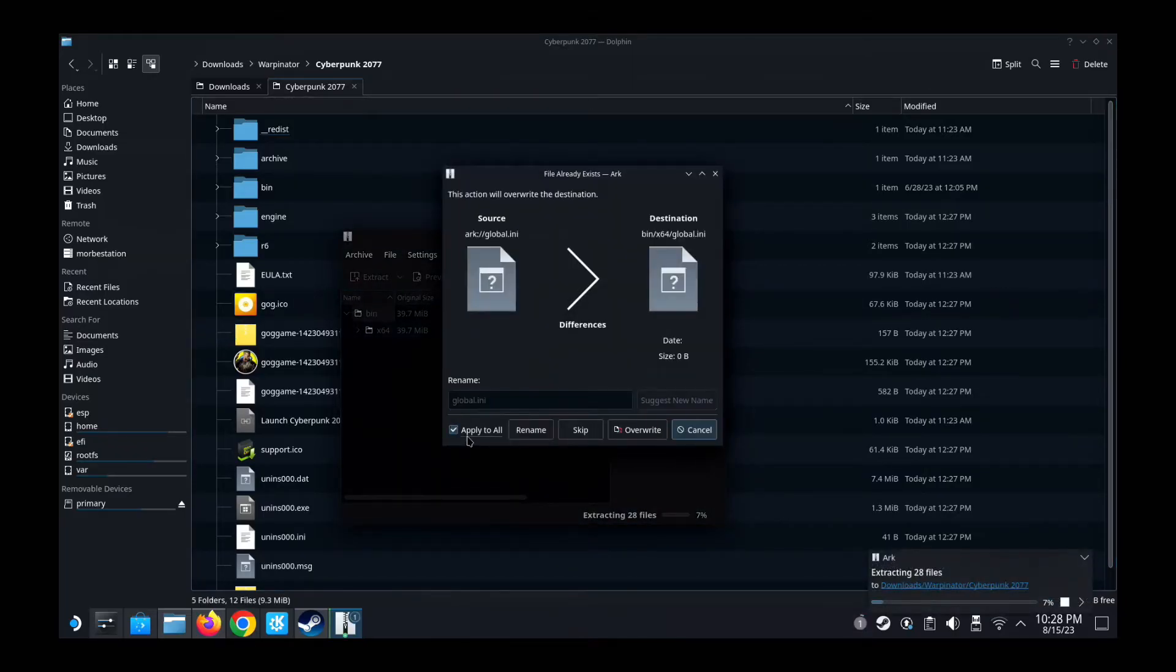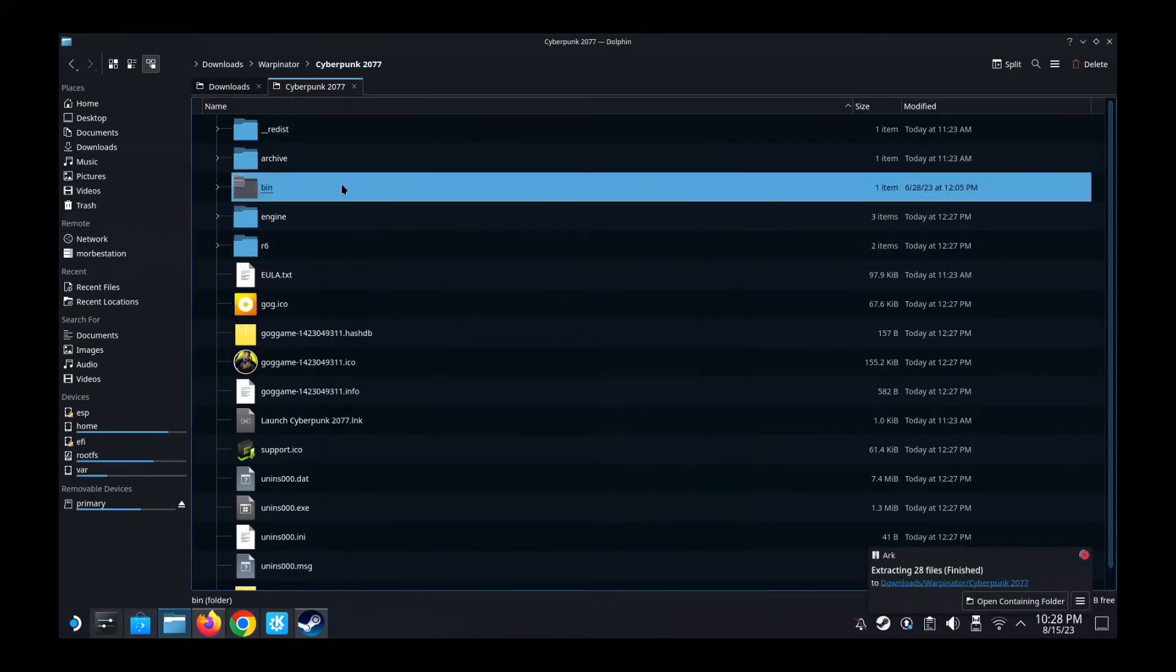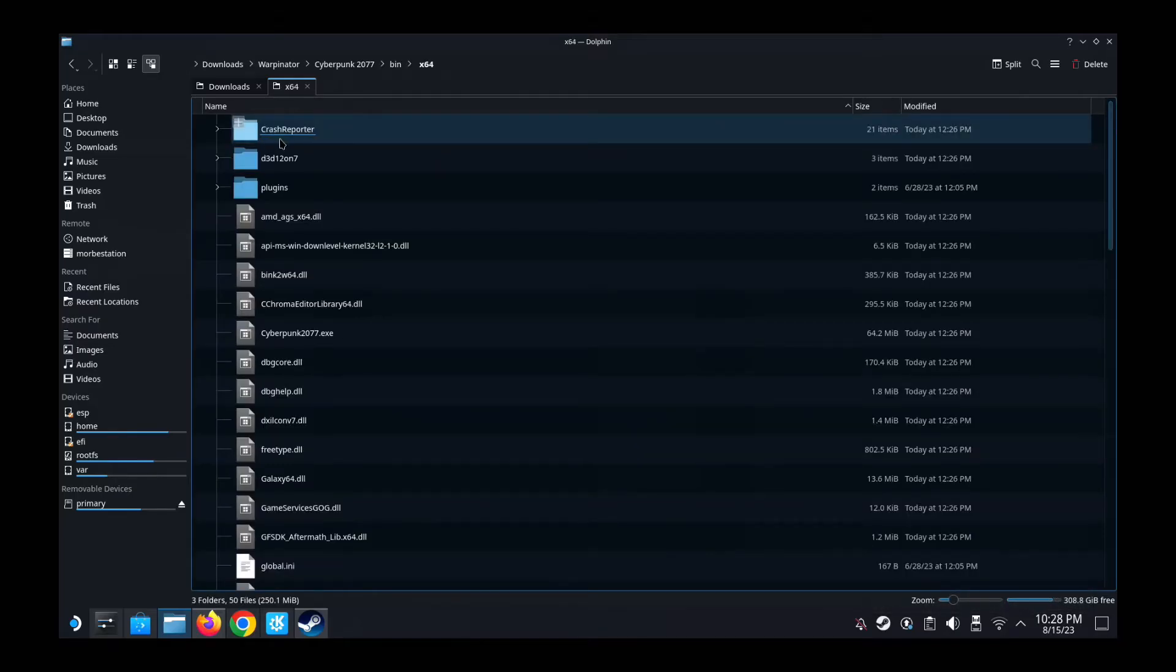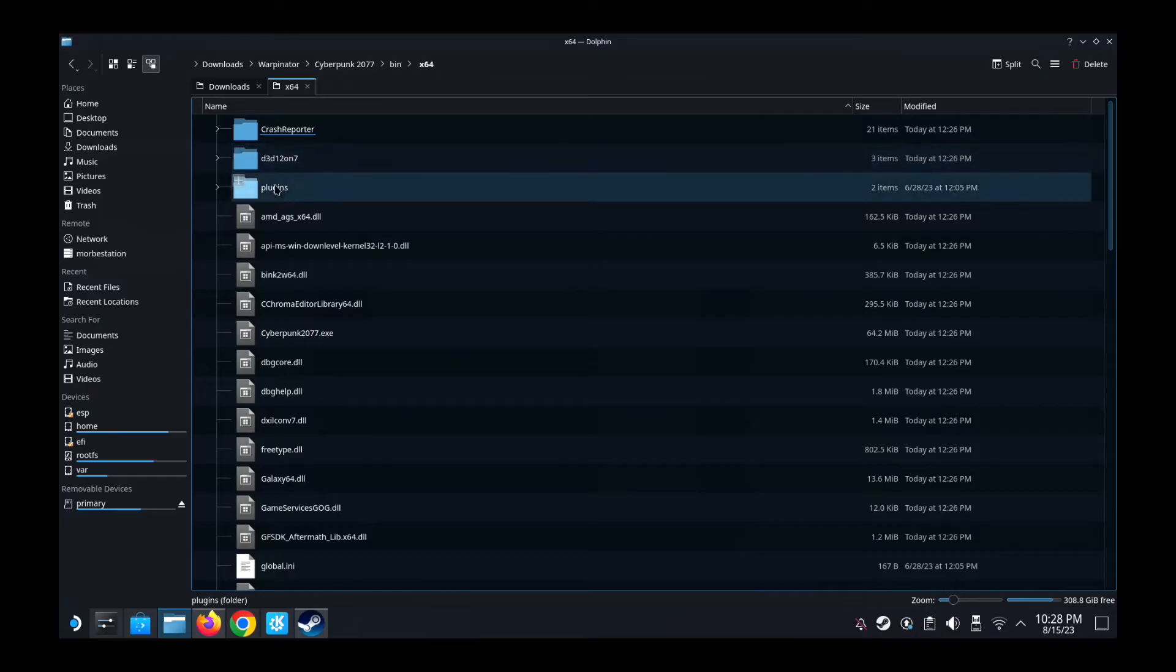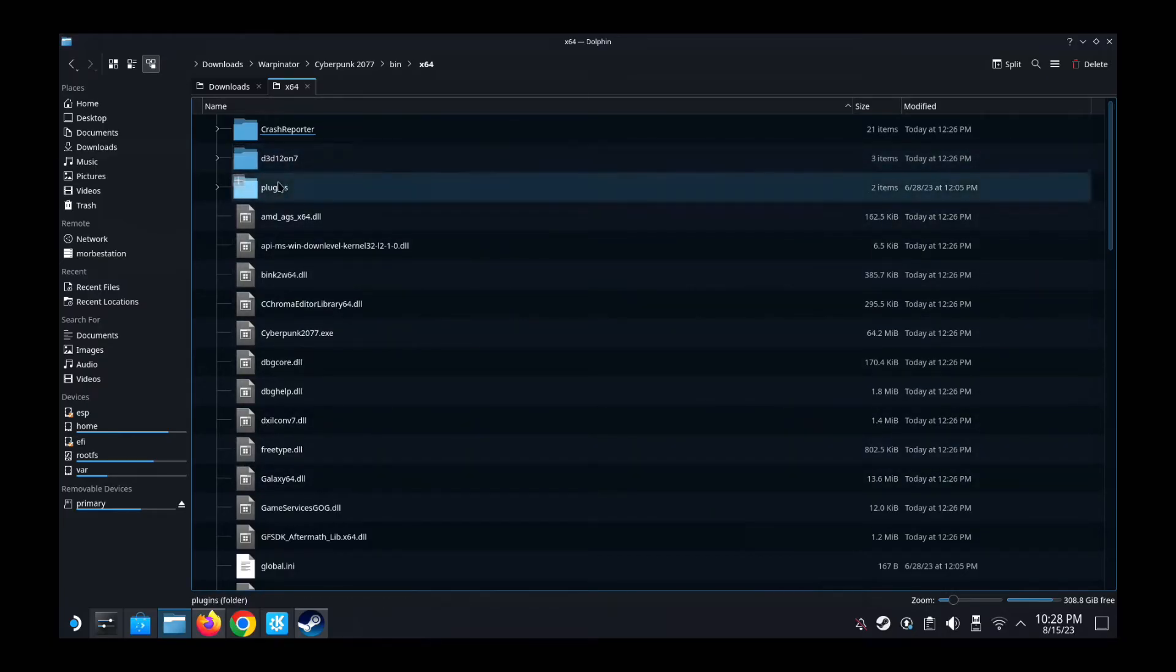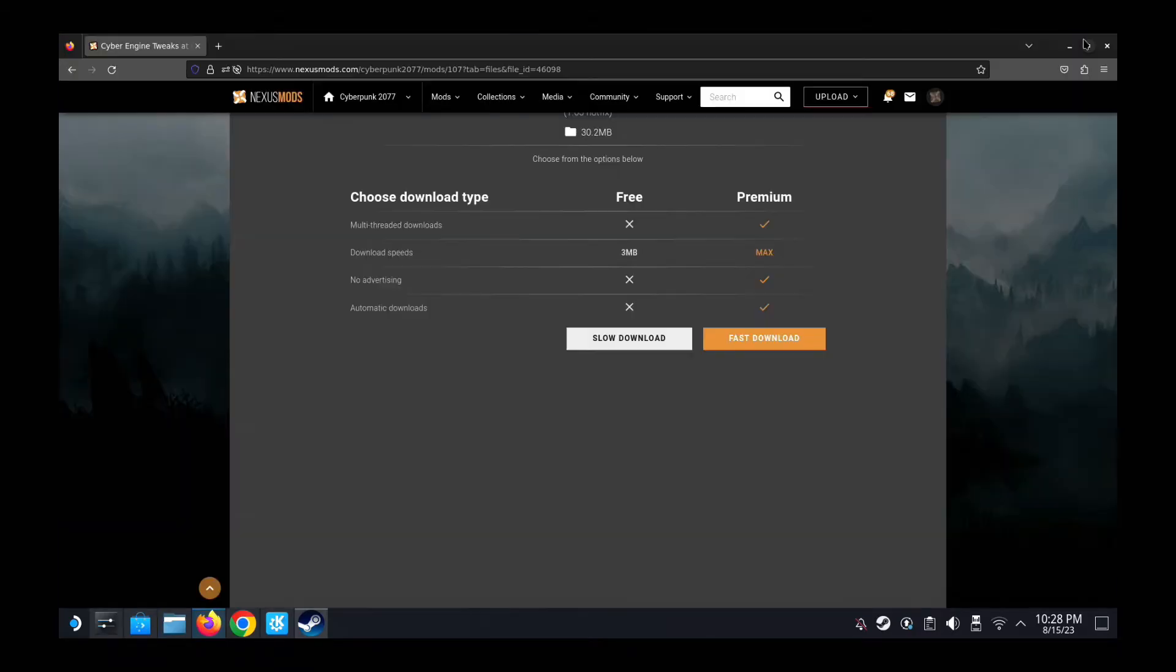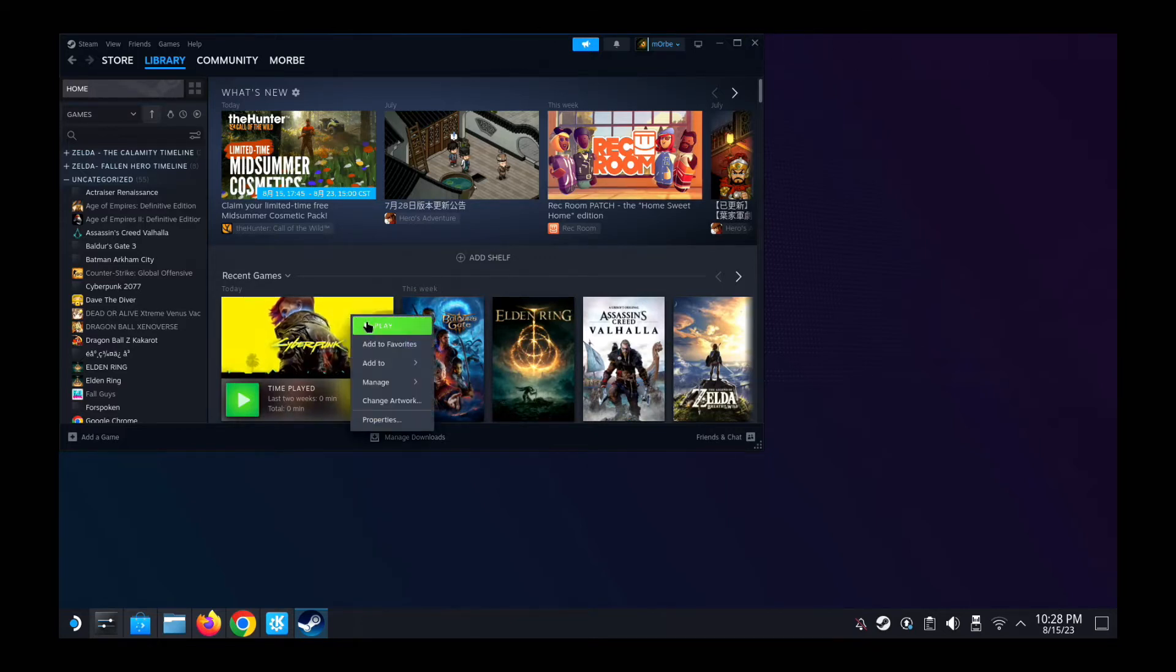And you can see the bin folder is here. So what you need to do, drag the whole bin folder into the root of this. Since I already have it, I'm going to override it. If it's the first time for you, I think you don't need to override anything. It's got to be new. So in your bin folder x64, you should have these new files, these DLLs and these plugins. If you're on the PC, that's all you really need to do. But for Steam Deck, it's a little bit different.